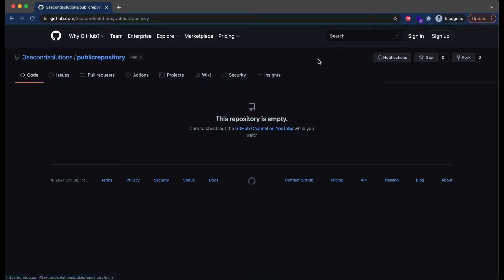You can see the repository is here, but as you know, it is empty. So let's try to add a file and see if it is accessible here or not.